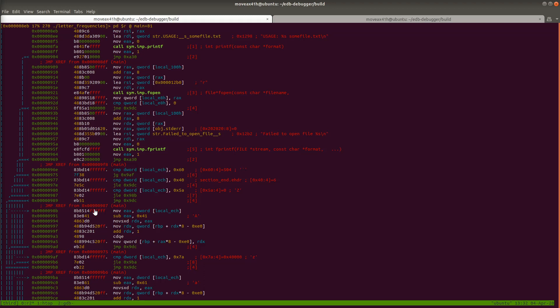Alright everybody, welcome back to Binary Adventure Radare2 Tutorials.